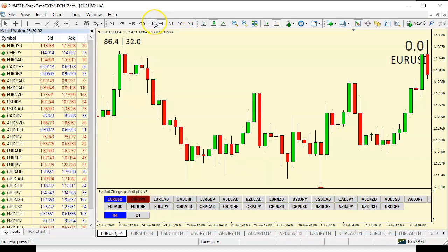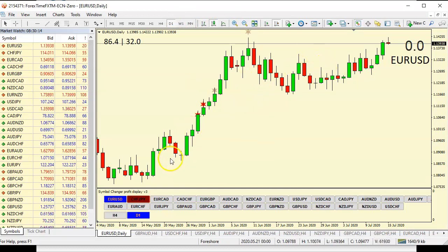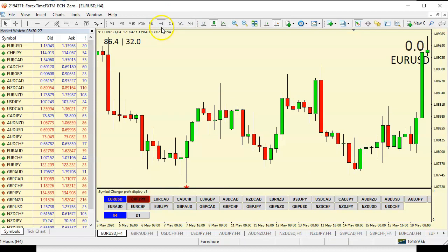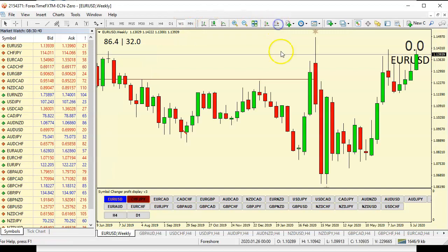If you cannot see the clear trend on the H4 timeframe, then you can go to a higher timeframe like D1. D1 now shows me the full trend I was missing on H4. So if you want to zoom your candles in like this, then you want to be using a higher timeframe for your major analysis. So I'm changing this to weekly. As you can see, this shows me so much more information.